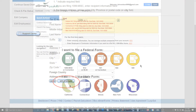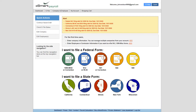In a few simple steps you have set up your account, company, and your employees or contractors. Now you are ready to start e-filing any federal or state payroll forms. Thank you for watching this eSmart Payroll video.